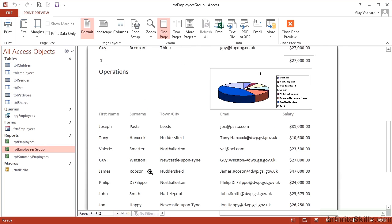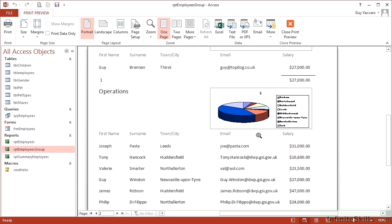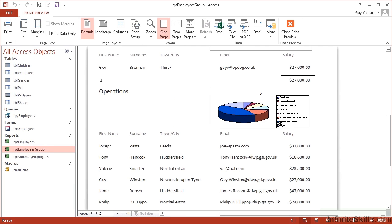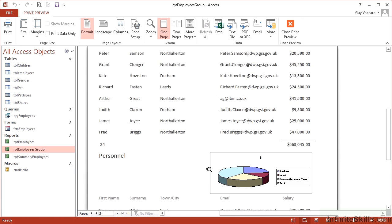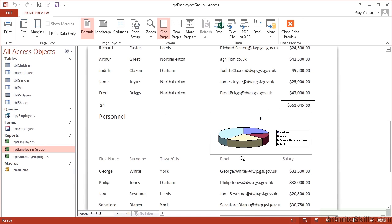Operations has a big split there for North Allerton. Finance again has a single person, so it's a solid color. And personnel has four towns, four slices, all of different sizes, dependent on the total salary bill.